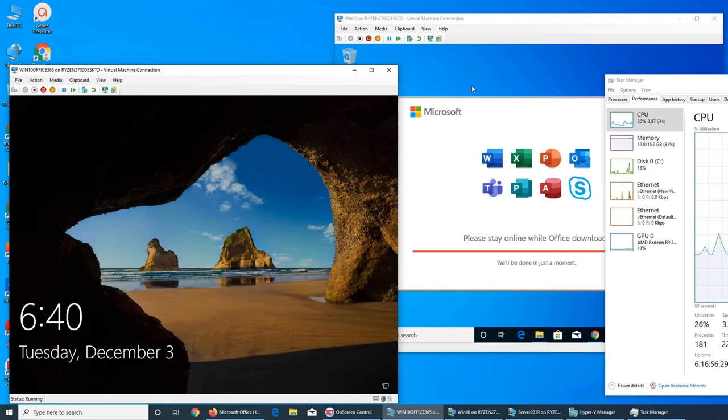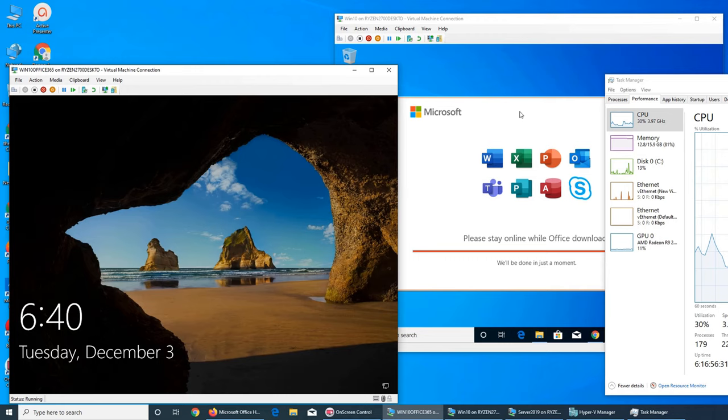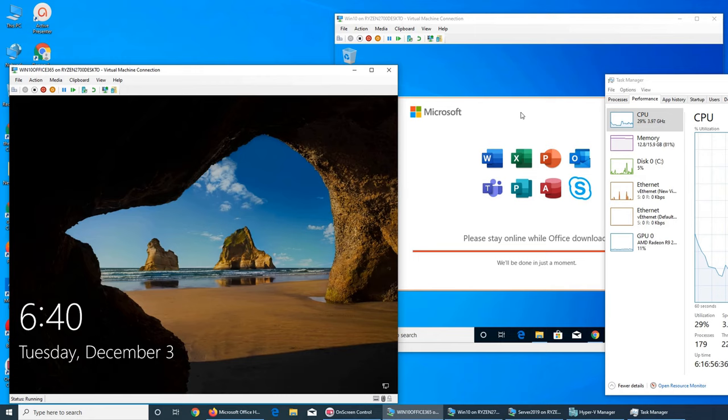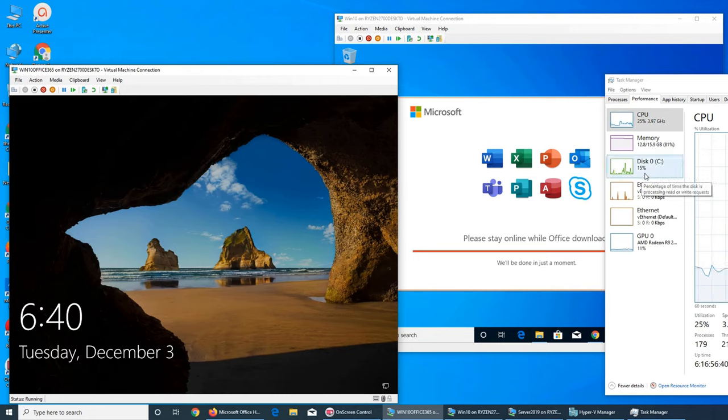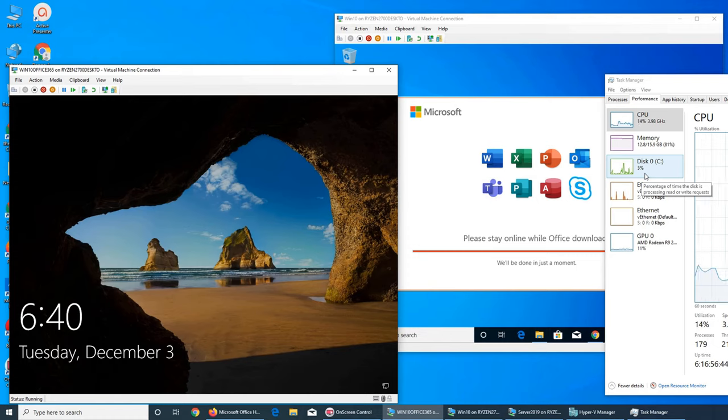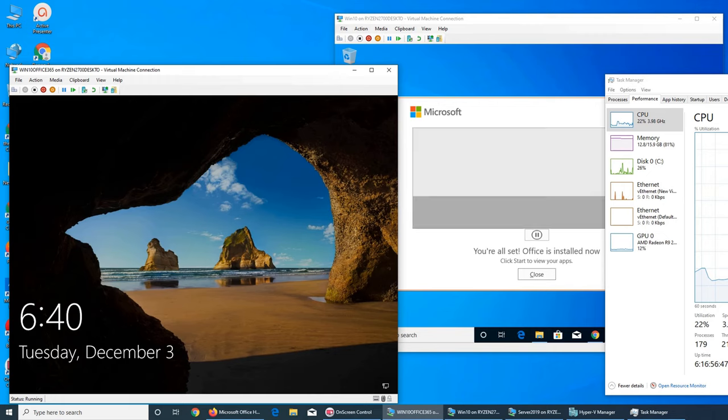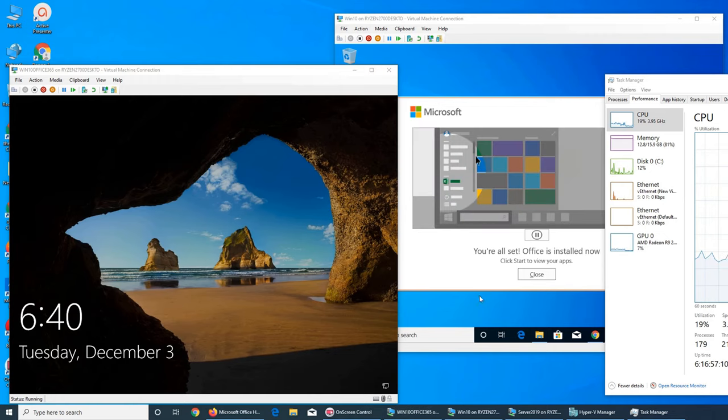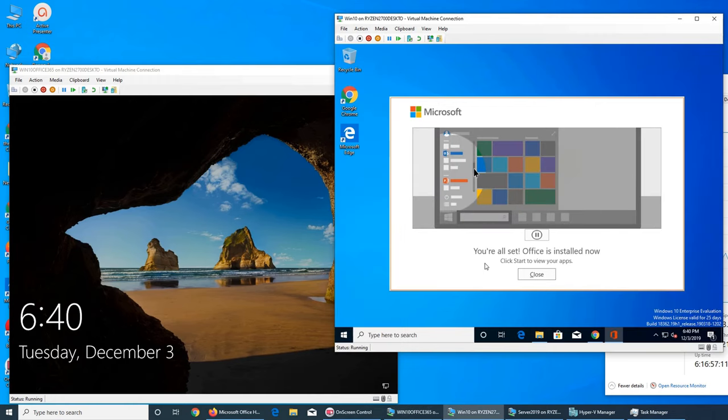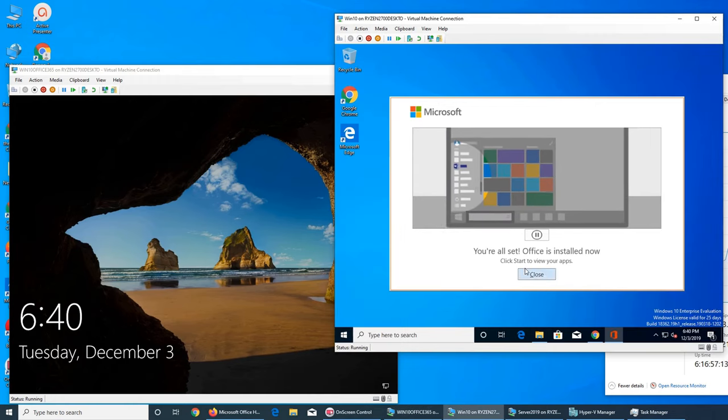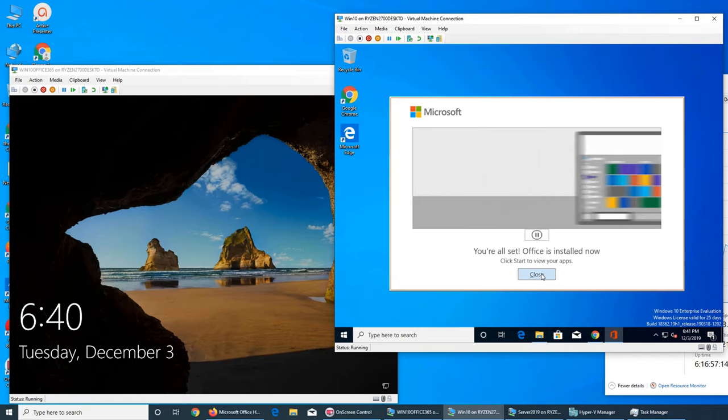So if you want to set up a home lab, I will say delay it a month or two if you have financial troubles, but go with M.2. They are far more faster than a single SSD. And you can see that it's done. Office is installed. Now click start to view your apps. Close. So where is the start?